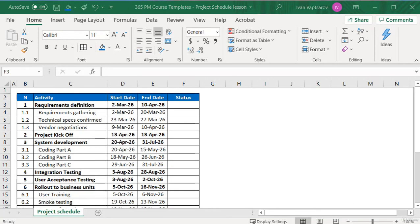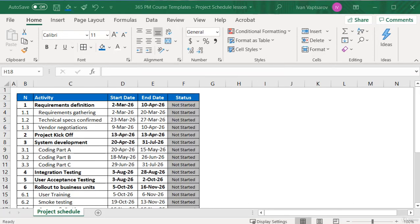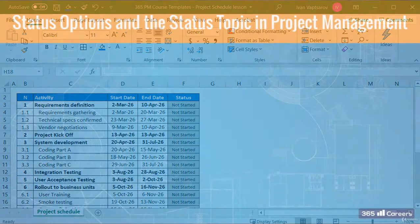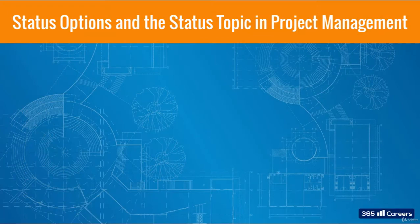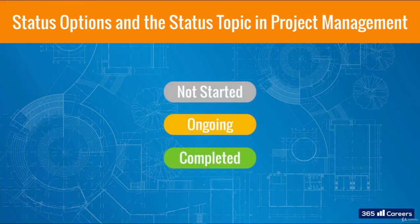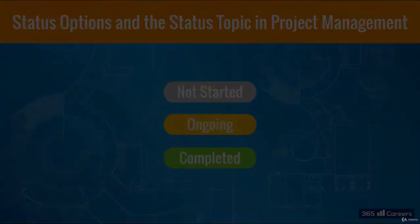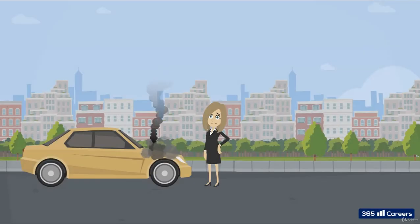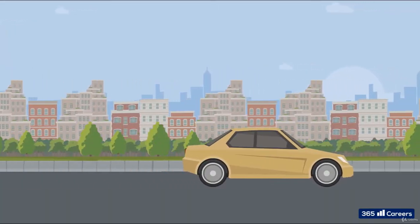Next: the Status column. We know how to set it up — creating the dropdown menu and using the conditional formatting functionality to assign colors. It is also a good moment to discuss in more detail the status options and the status topic in project management in general. So far we use the statuses Not Started, Ongoing, and Completed. However, these options cannot tell us if the progress is normal, if there is a risk of delay, or if it is already delayed.